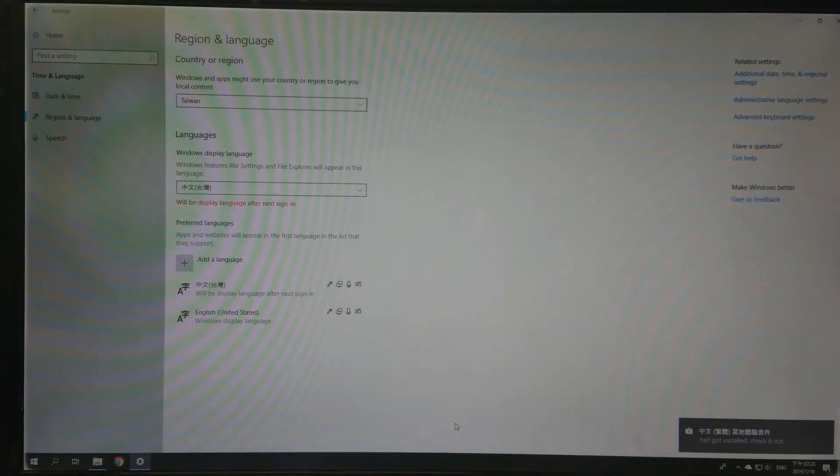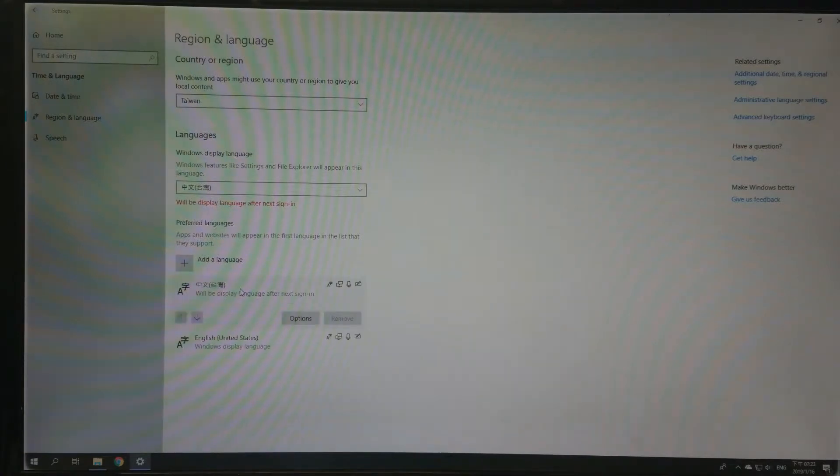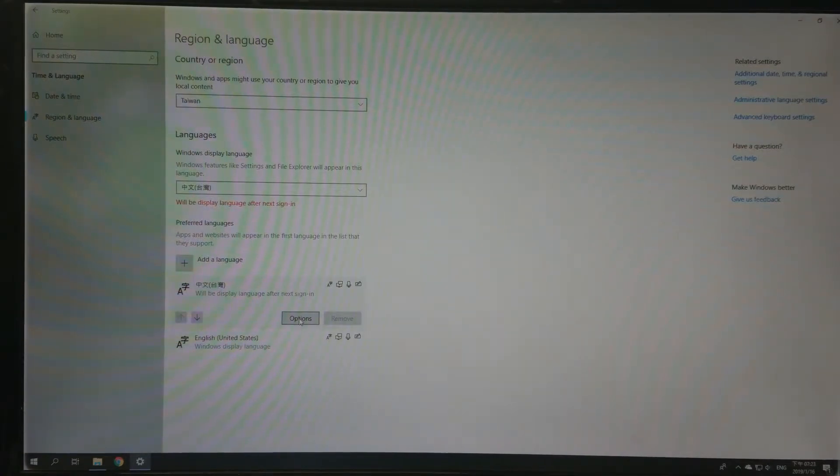Okay, and you press this one Chinese Taiwan and click Options.